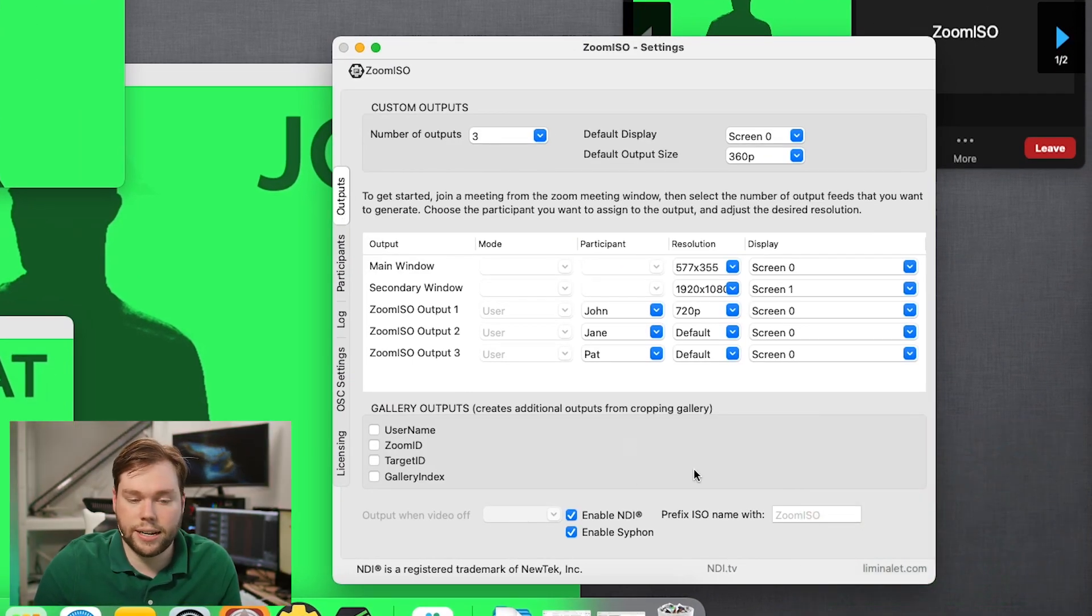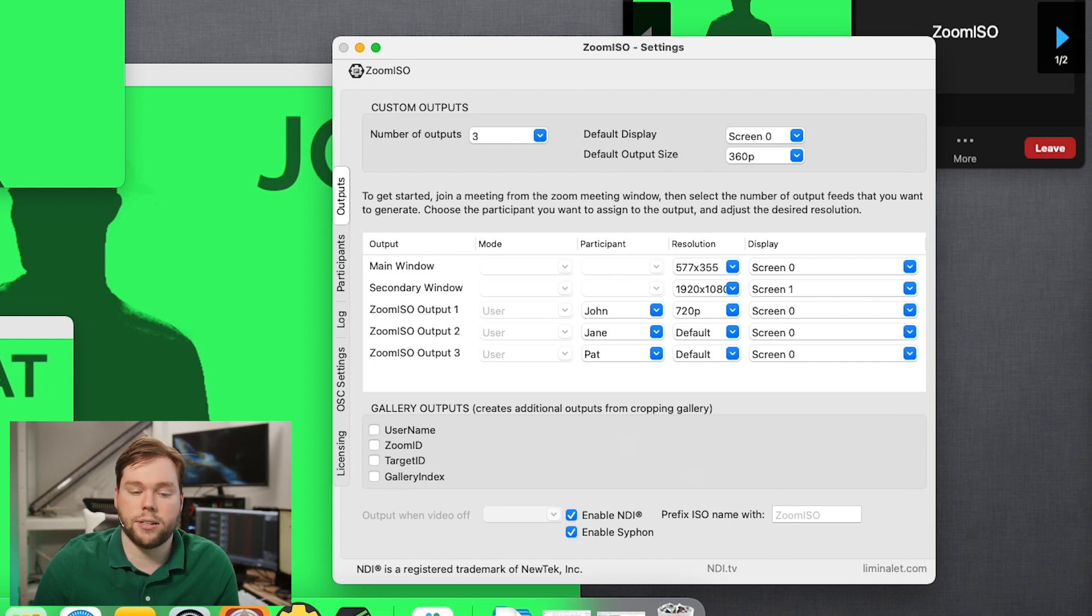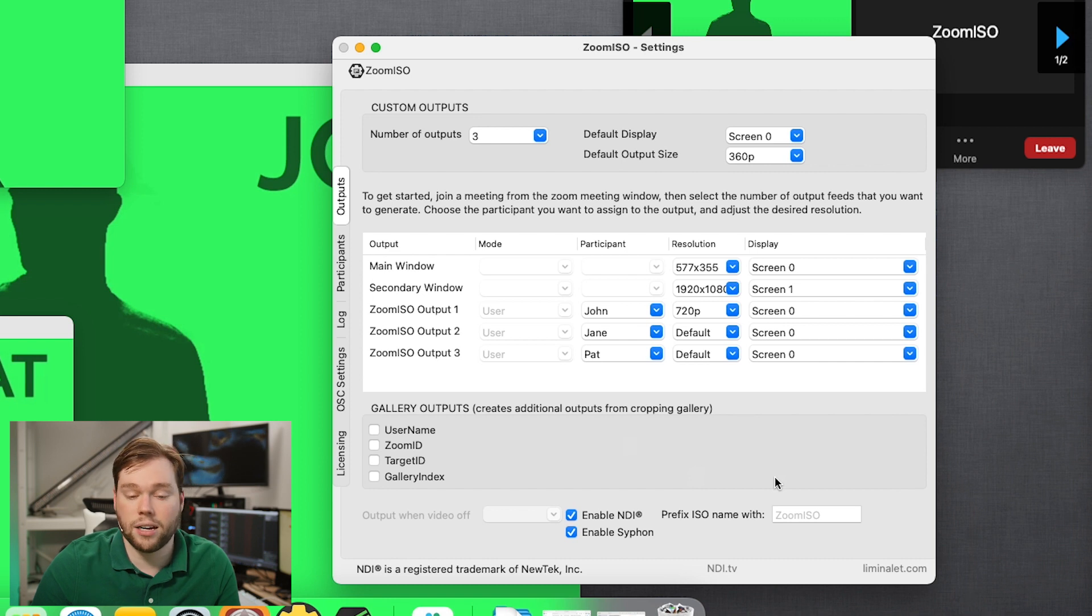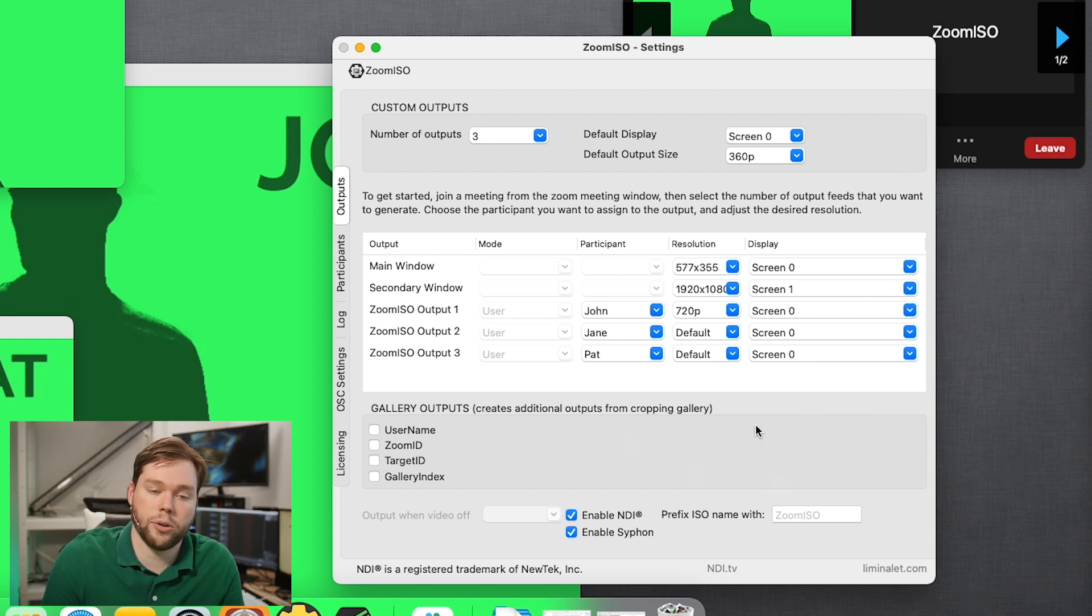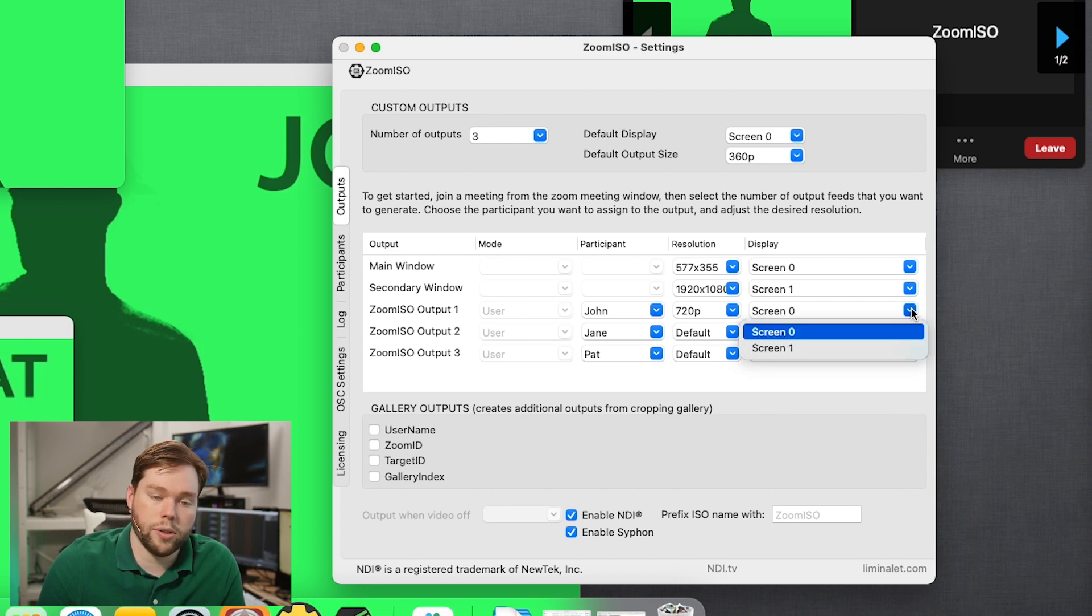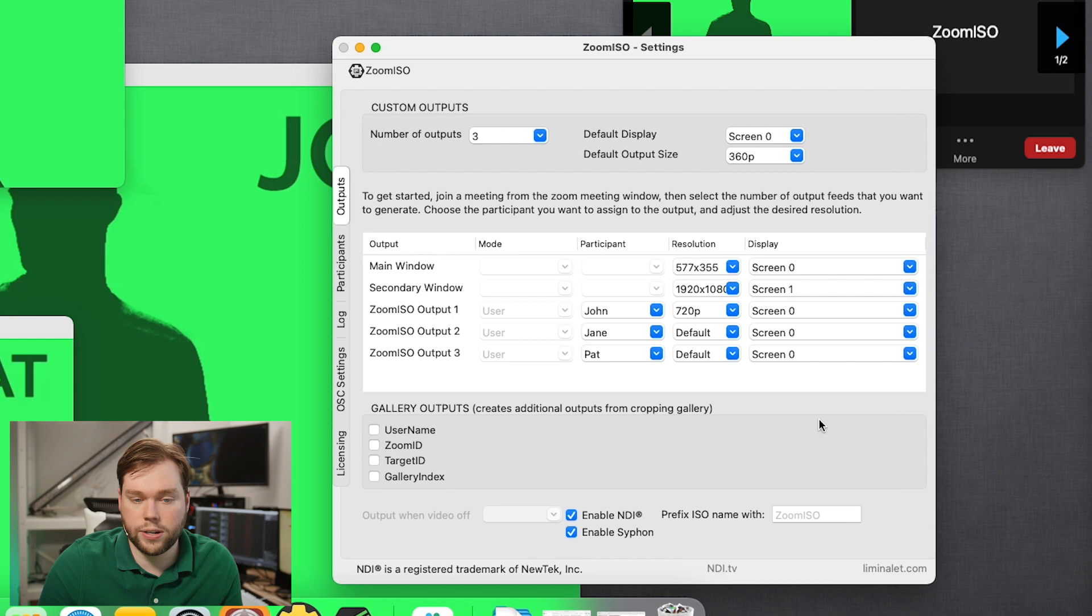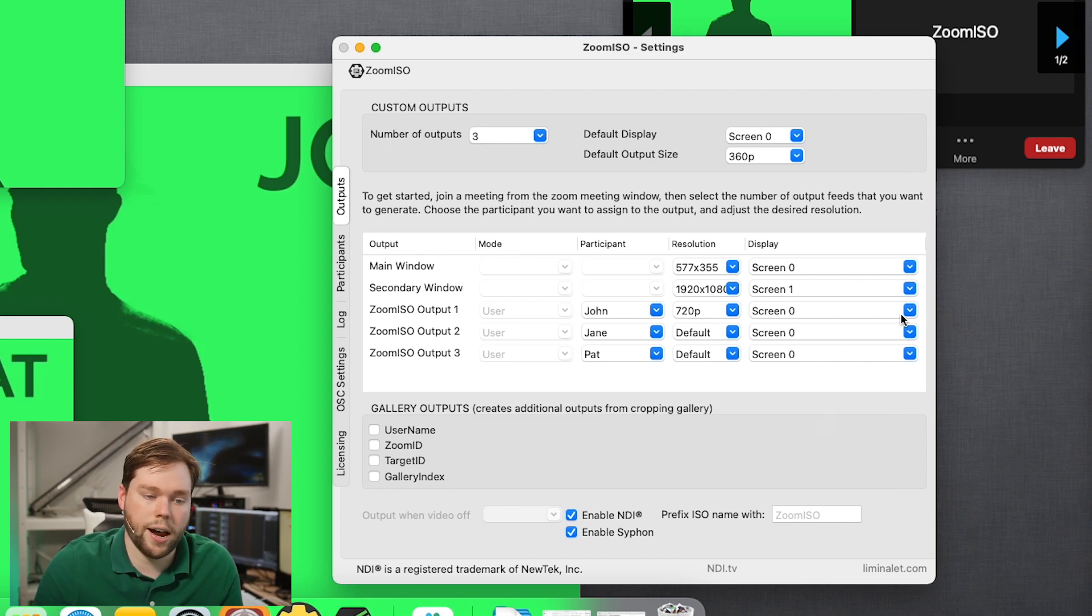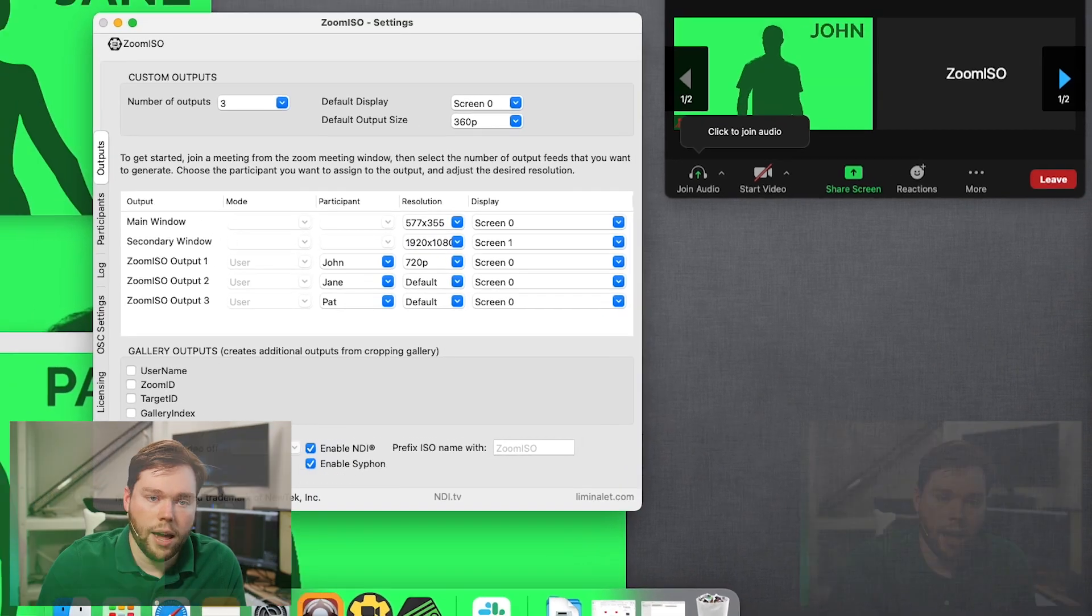So going back to the outputs area, there's a couple other settings to take a look at. Mainly the prefix, the prefixes is an area where you can name your video output feeds. If you want to have it identify itself with something other than ZoomISO on your network for discovery, you have the option to be able to do that. And then you also have your display area where you can choose whether these show up on screen one or screen zero. I have two screens attached, so when I set these to screen one, they're going to disappear for you. But you can have them appear on either display. Again, the idea of ZoomISO now is that if I were to open up something like NDI Monitor, I can look at these video feeds and I can see the resolution that they're at.